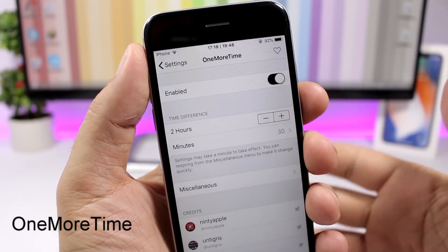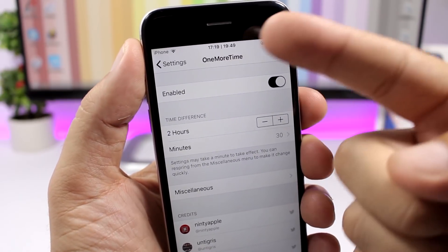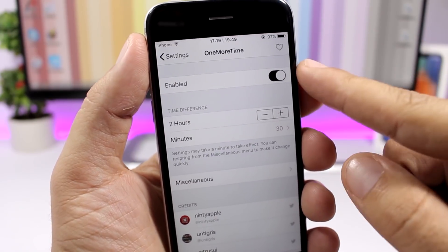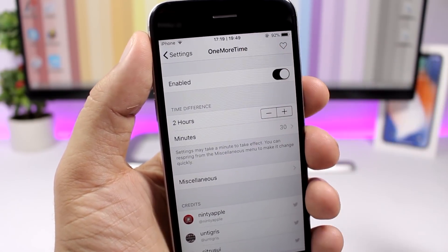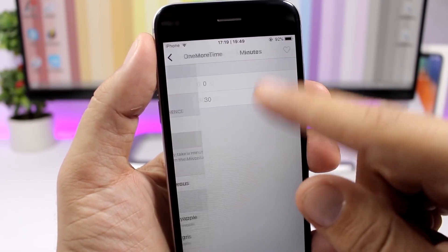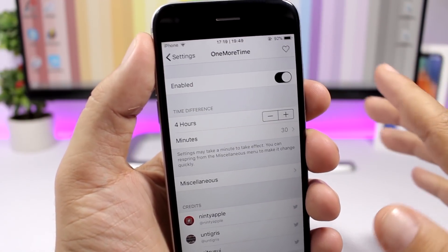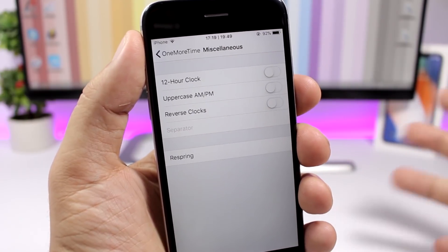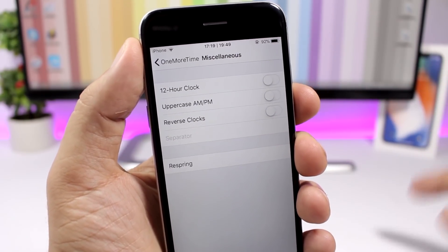One More Time is a pretty useful tweak that allows you to have two different clocks on the status bar showing two different times. You enable it, then set the time difference between the first and second clock in hours and minutes. Just change that, respring your device, and you'll have two different times displayed on the status bar.